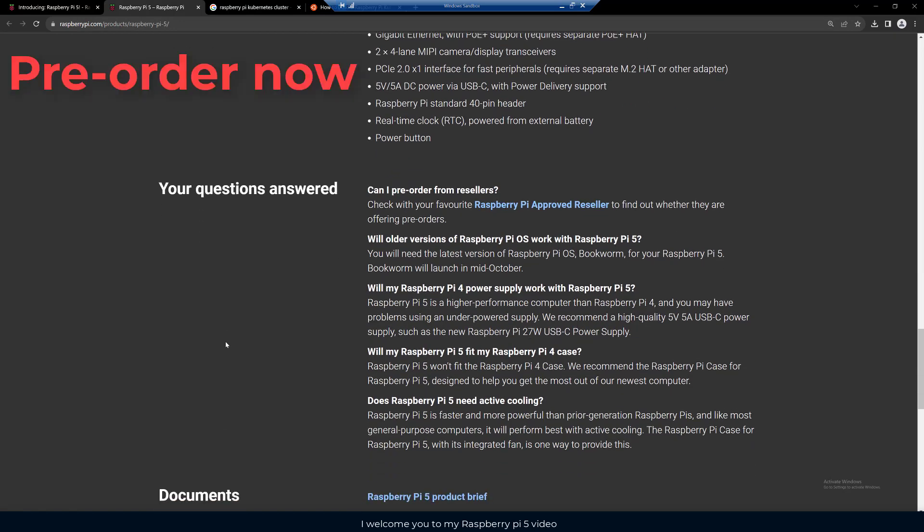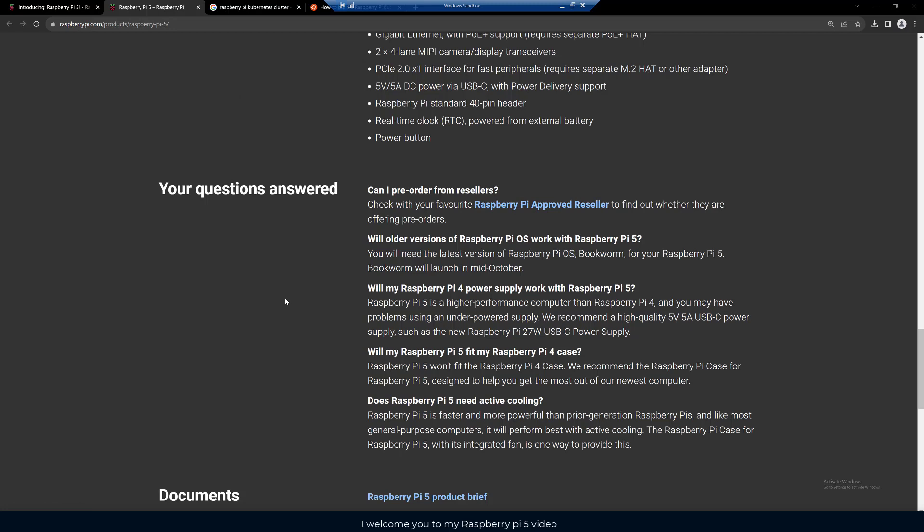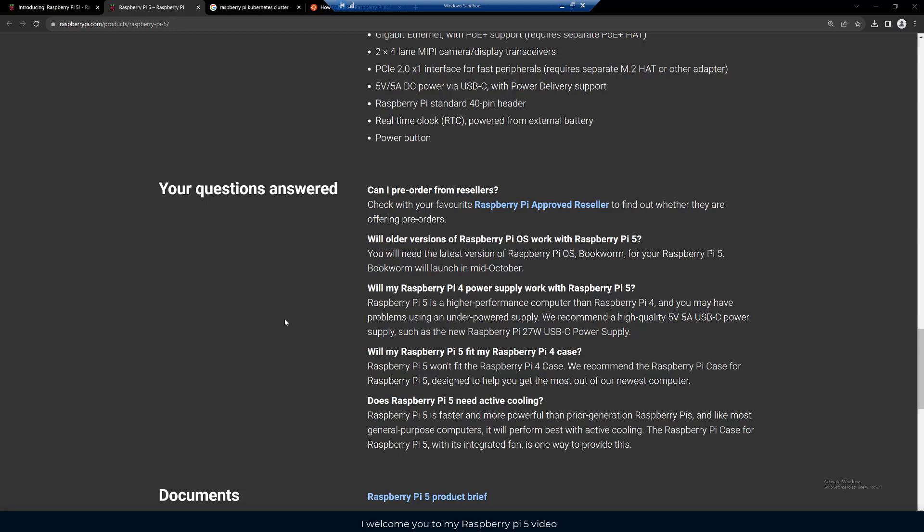They're saying here that you can pre-order it with your favorite resellers. You'll need the latest version of the Raspberry Pi OS Bookworm for your Raspberry Pi 5, and Bookworm will launch in mid-October for the operating system. This is a higher performance computer, so it will require the newer power supply. They recommend 5 volts, 5 amps USB-C power supply with 27 watts.